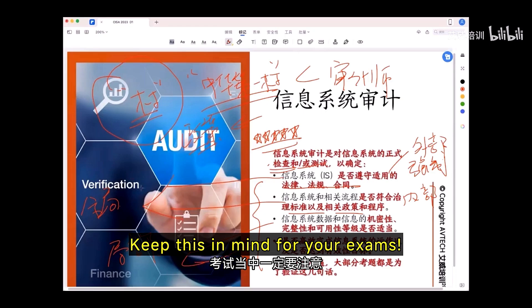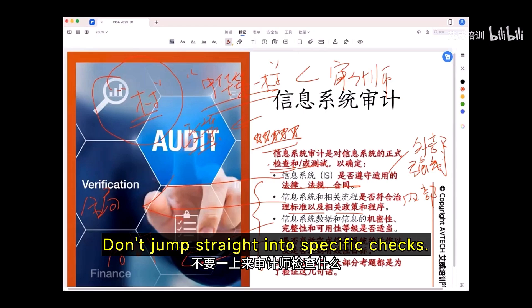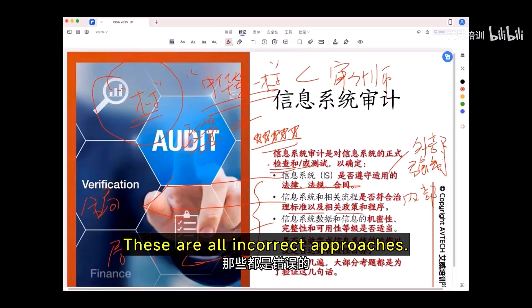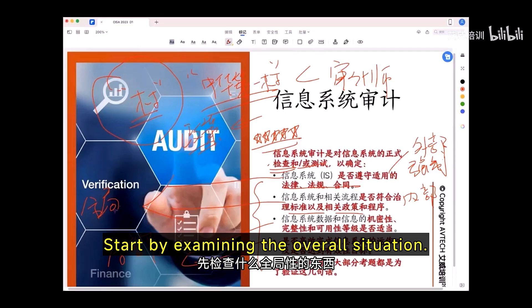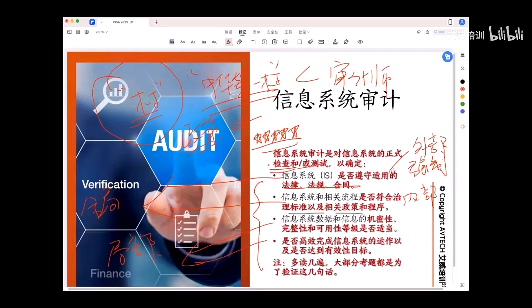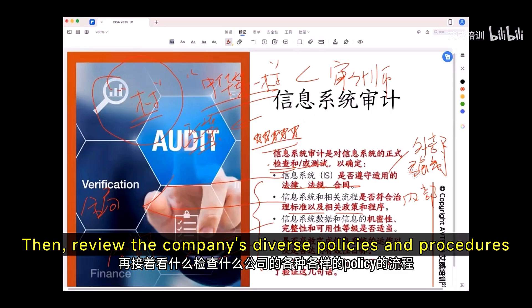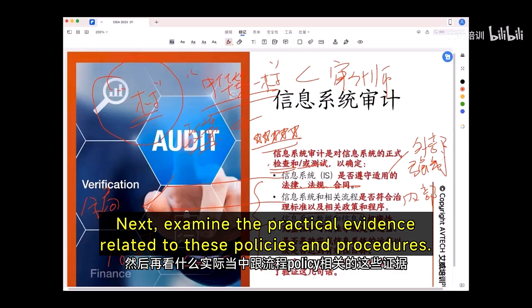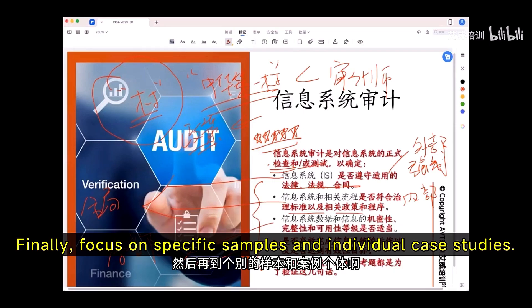Keep this in mind for your exams — don't jump straight into specific checks. Starting with individual samples is wrong. Start by examining the overall situation. Check for legal compliance first if applicable, then review the company's diverse policies and procedures, check the correctness of strategies. Next, examine the practical evidence related to these policies and procedures. Finally, focus on specific samples and individual case studies.